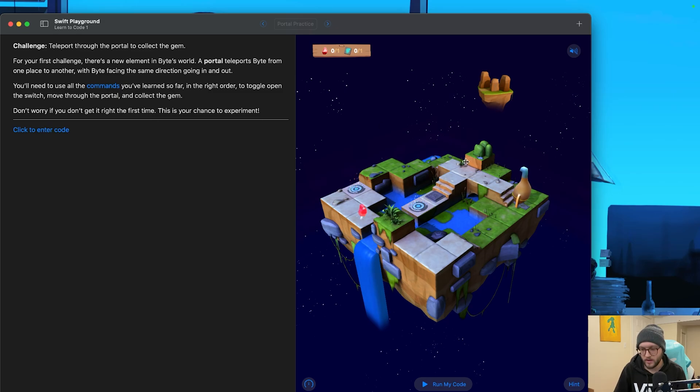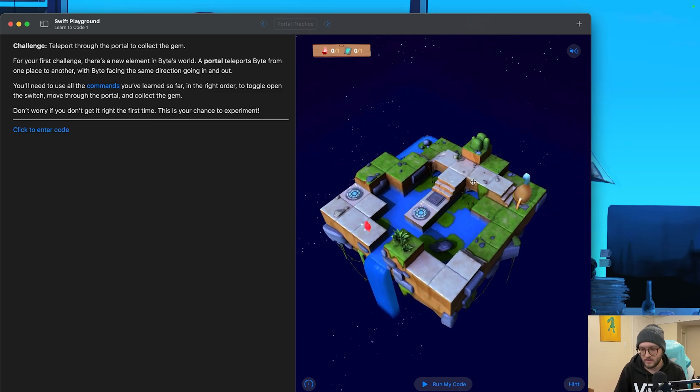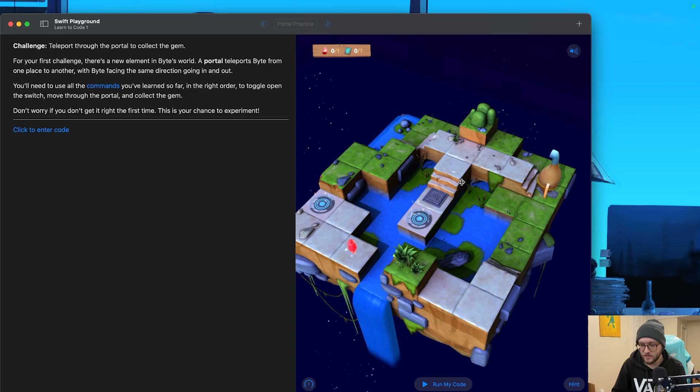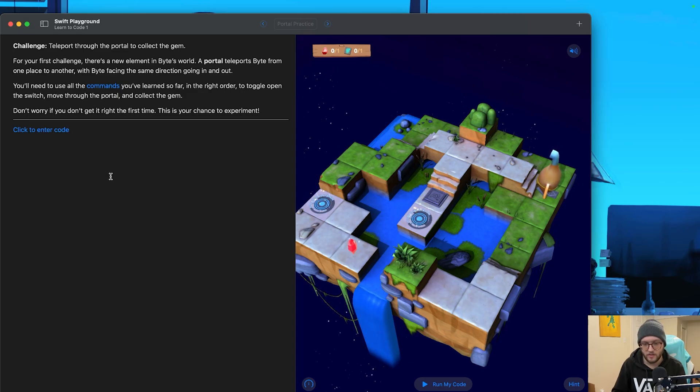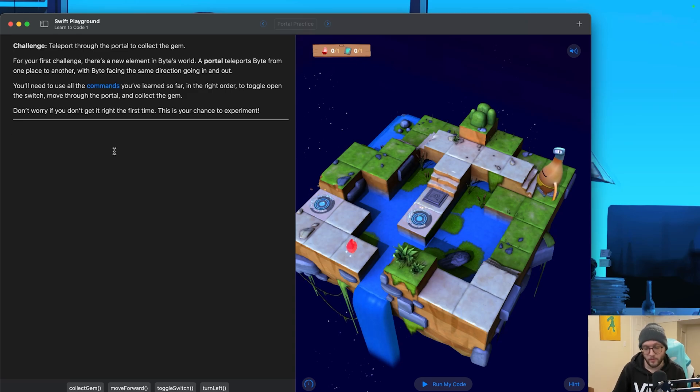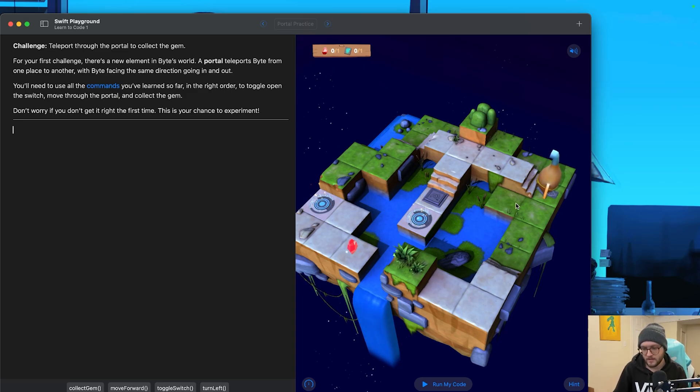All right, portal practice. So we can see here that we have some portals on the screen for Byte to explore, and these are going to allow him to teleport from one area to another. We're going to be using all the commands that we've learned so far in order to have Byte reach the end gem.